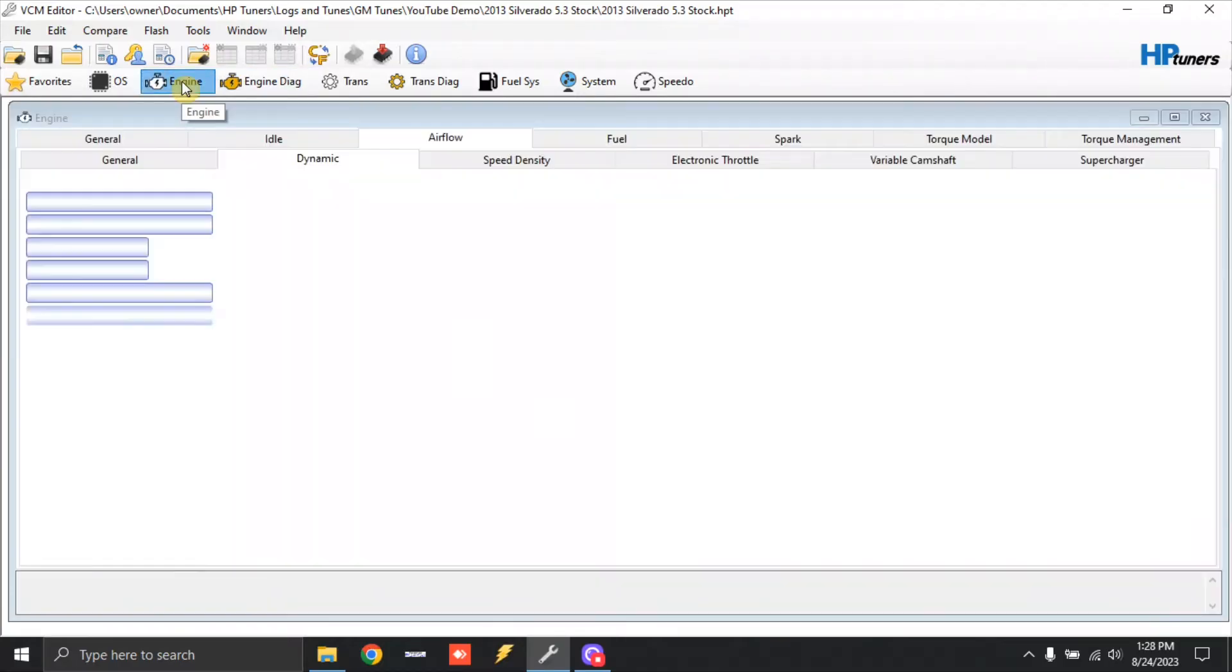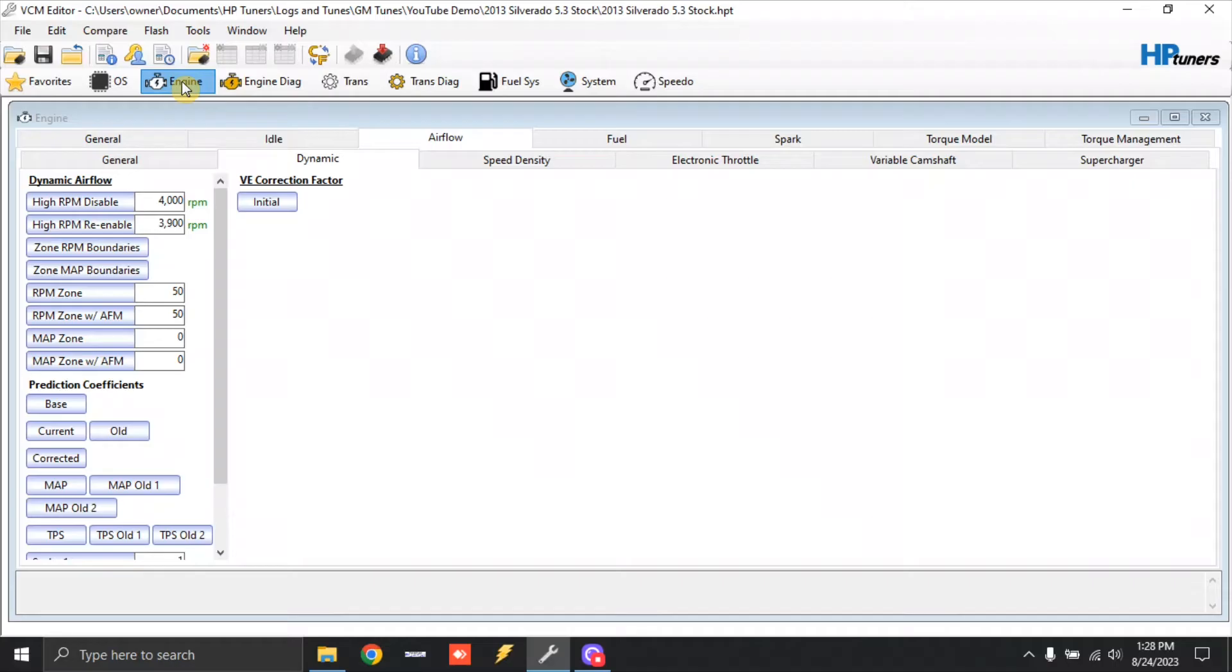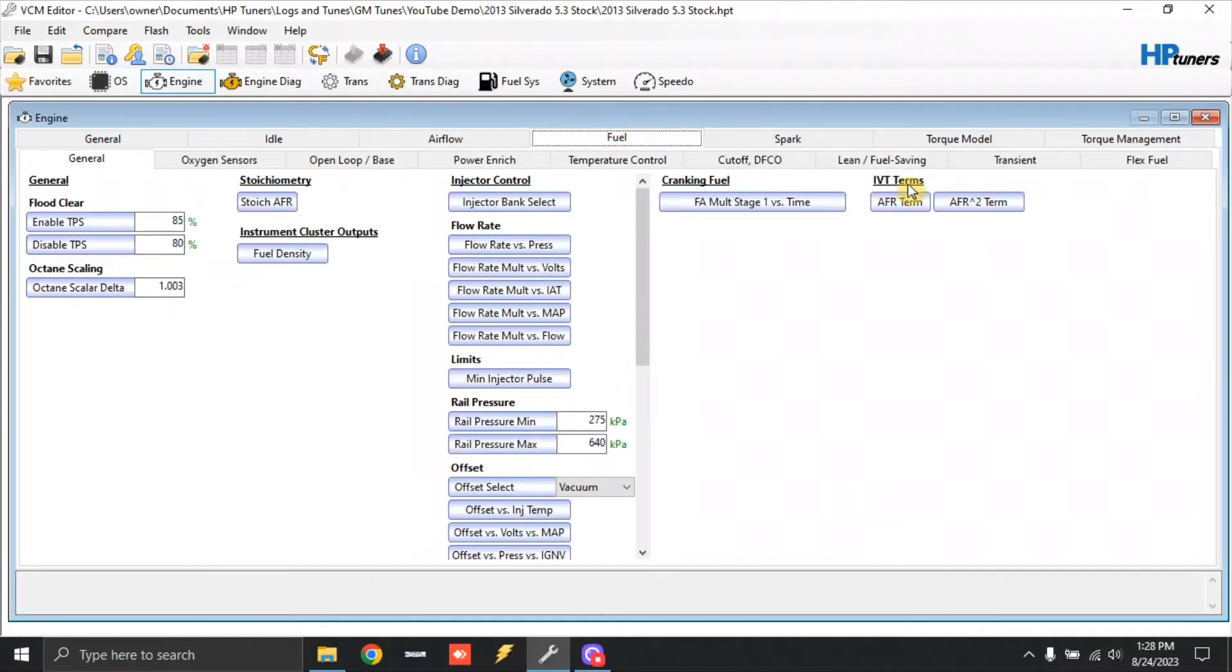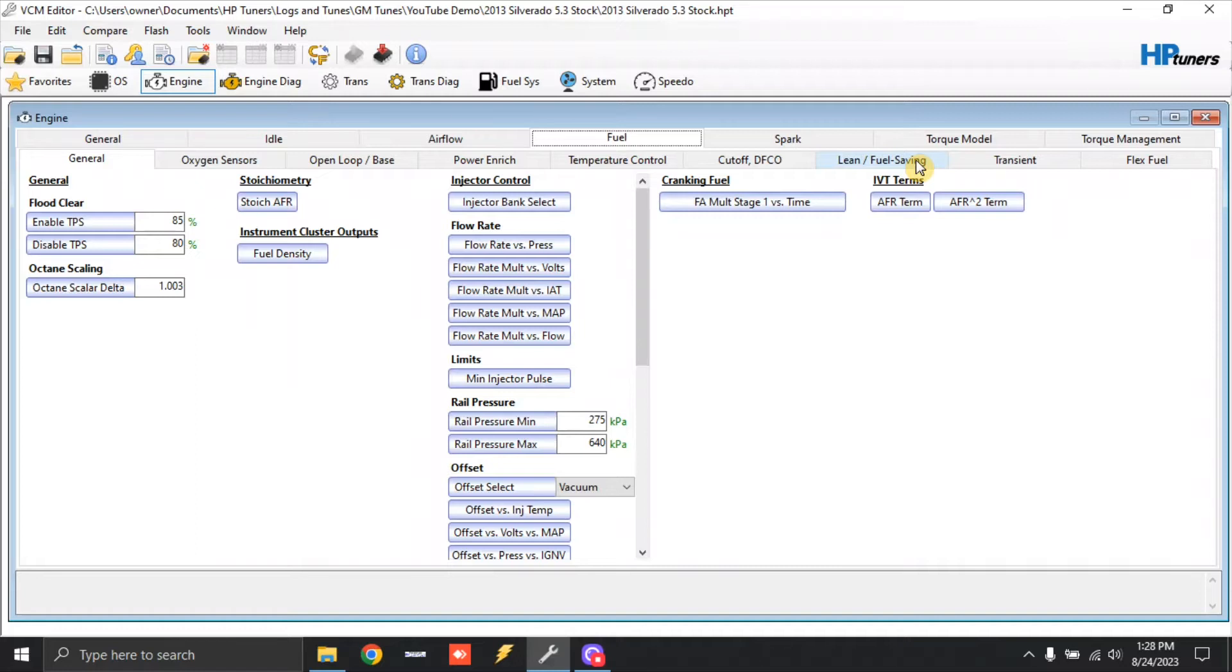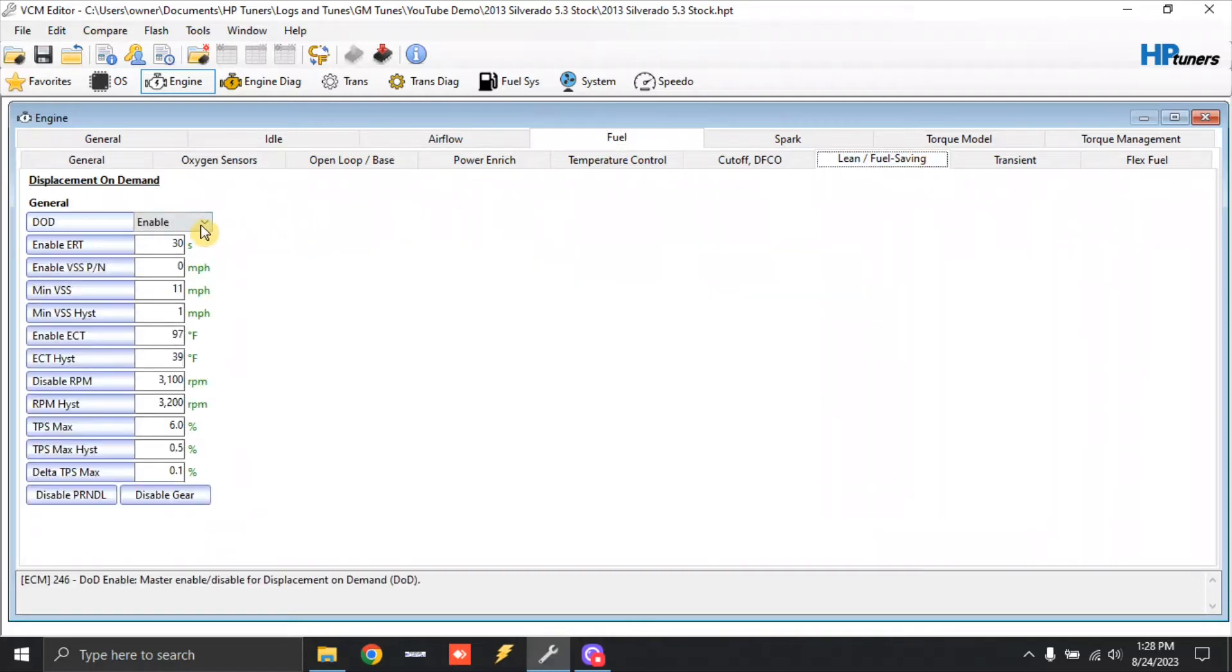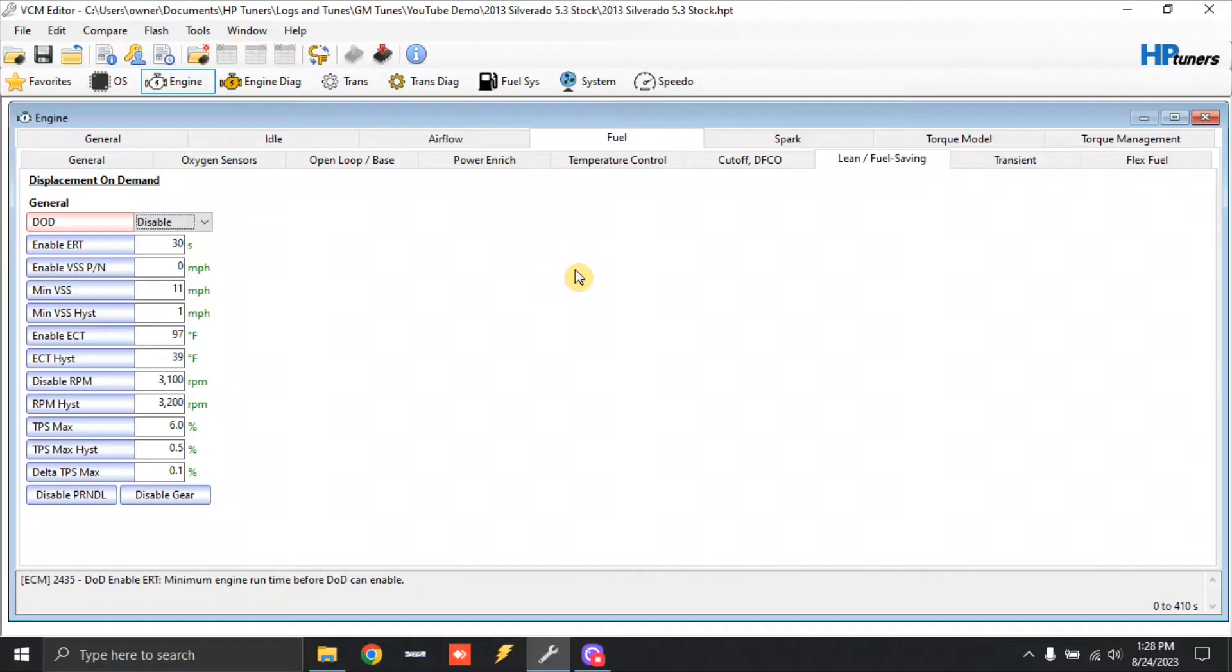The very first thing you want to do with a truck that had DoD on there is you want to disable the DoD. If you haven't ever disabled DoD on your vehicle and you've installed the camshaft, you try to start it, you probably heard it start up and sound like a tractor where it's only running on four cylinders. That's what it's actually doing. So we're going to come down here and click fuel. We're going to go to lean/fuel savings and we're going to disable DoD.